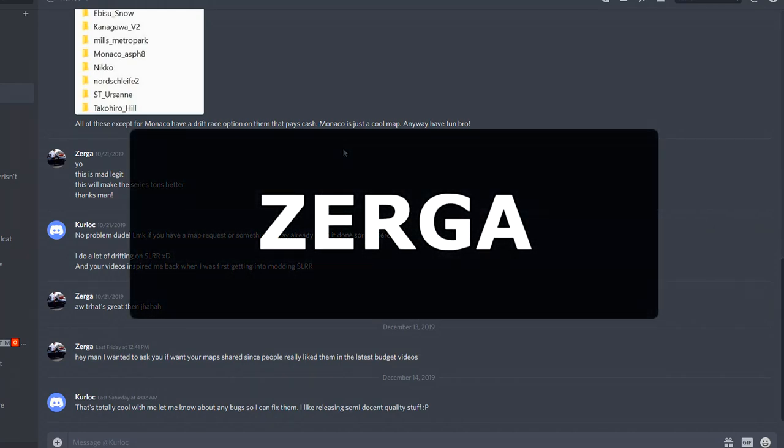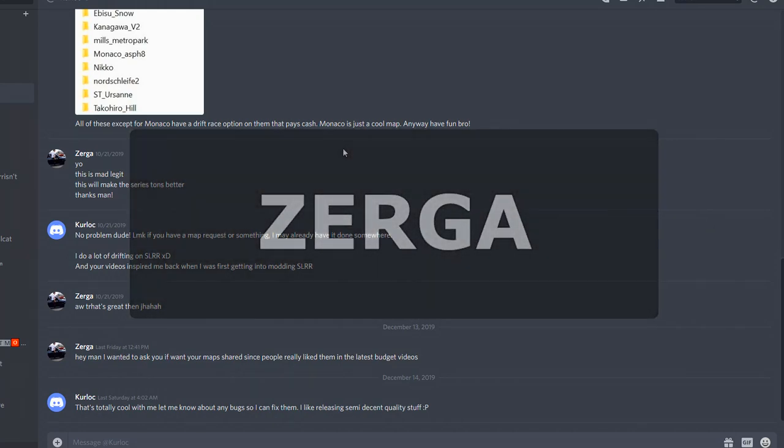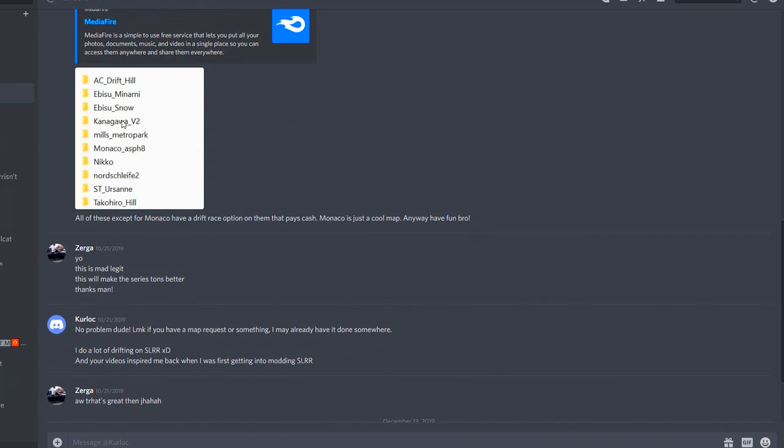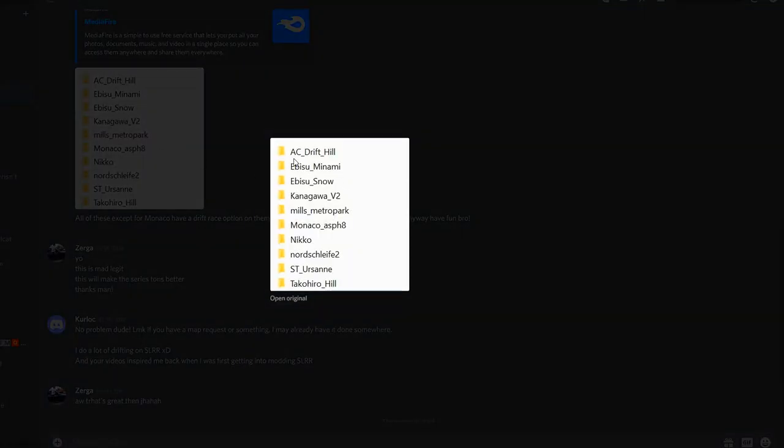Alright everybody, welcome back to a short video. Everybody wants the drift money drift maps that CurlUp made. So this is the map list, all of these except Monaco actually make money drifting on them.